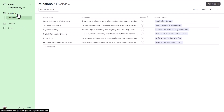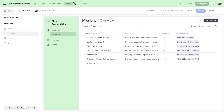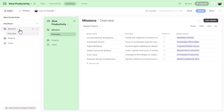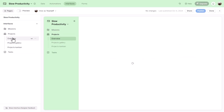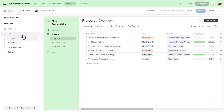There are three interfaces in this Airtable base. As an admin, you can click Edit to modify them. Each interface is composed of pages — for example, the Missions interface has an Overview page, while the Projects interface contains three pages: Overview, Projects Gallery, and Projects Kanban. Each page is independent but part of the same interface and can reference detailed views from within that interface.